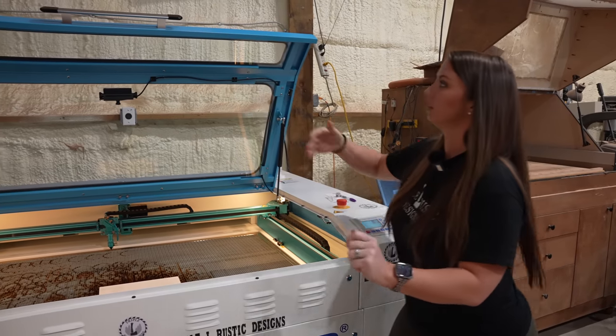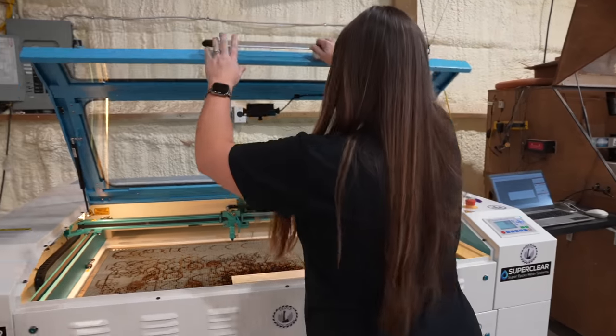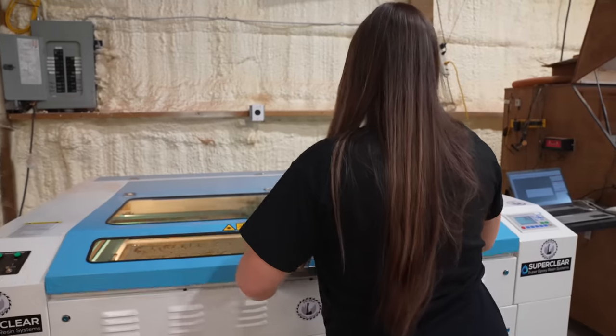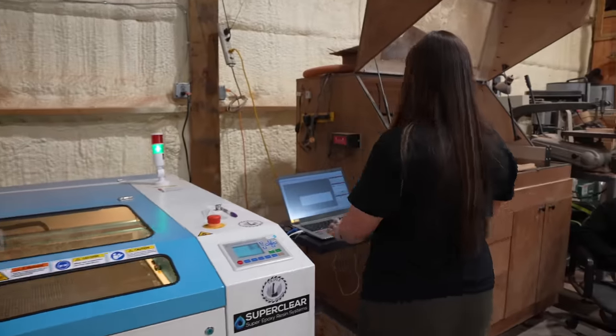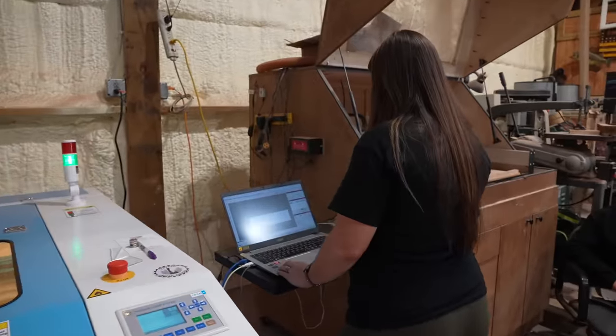I'm gonna go ahead and close the door, and then we're gonna hit start over here in the Lightburn software.